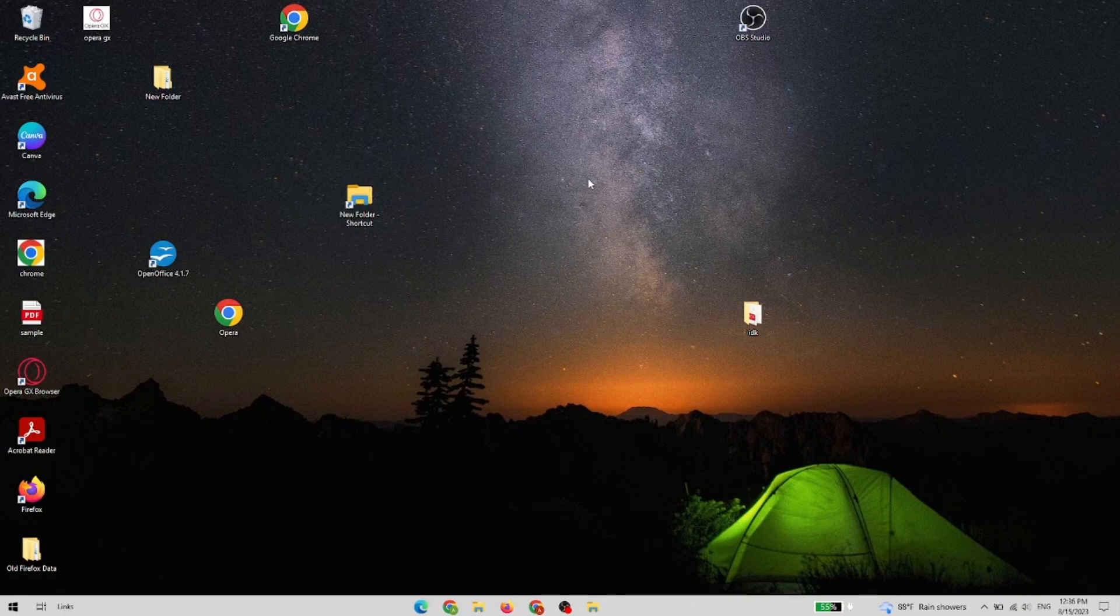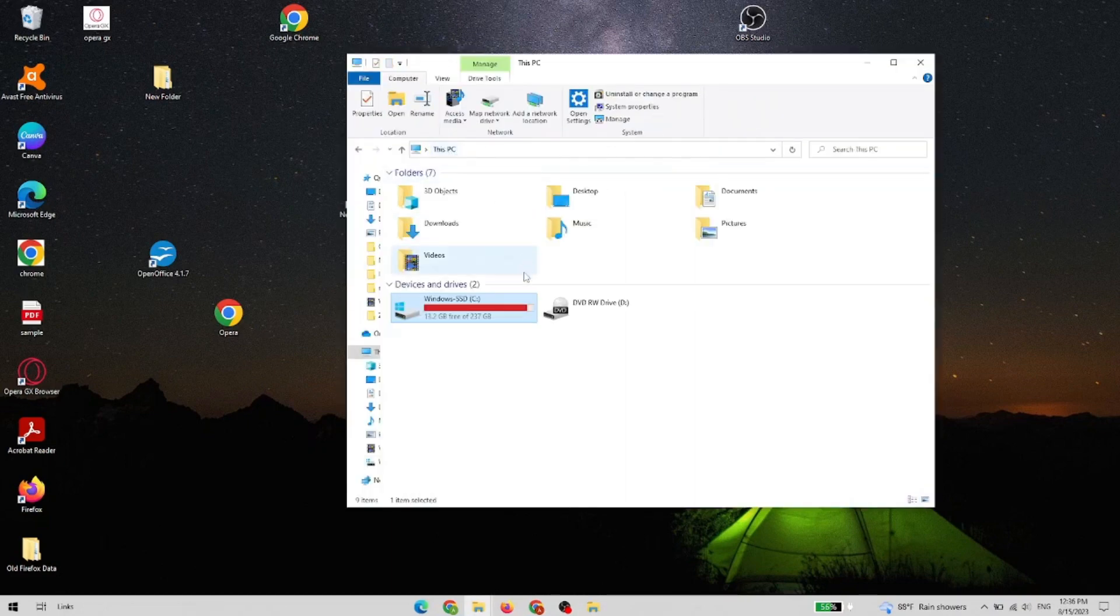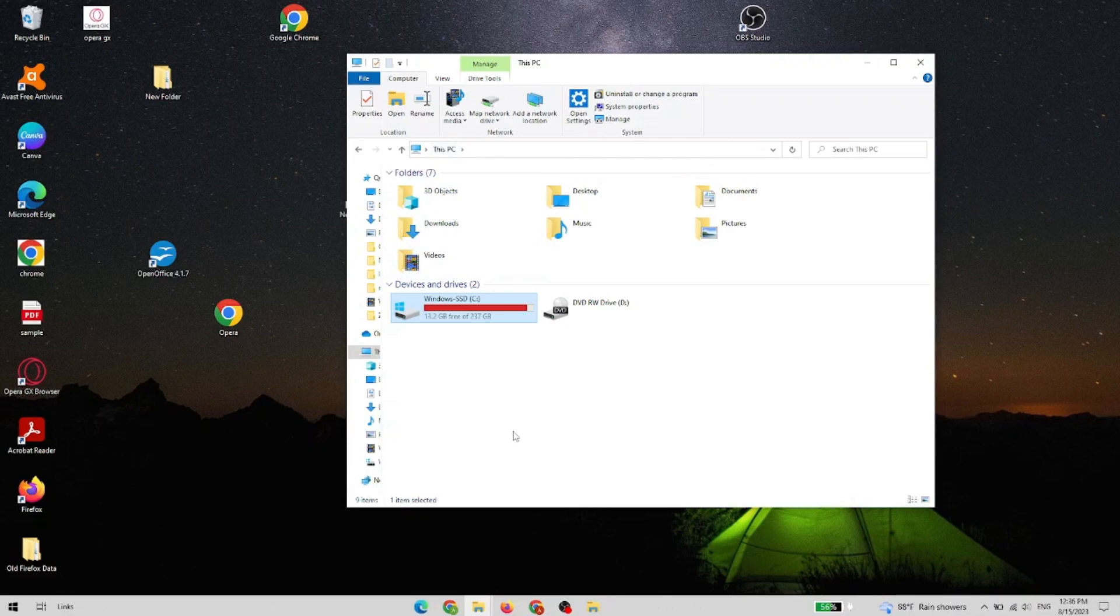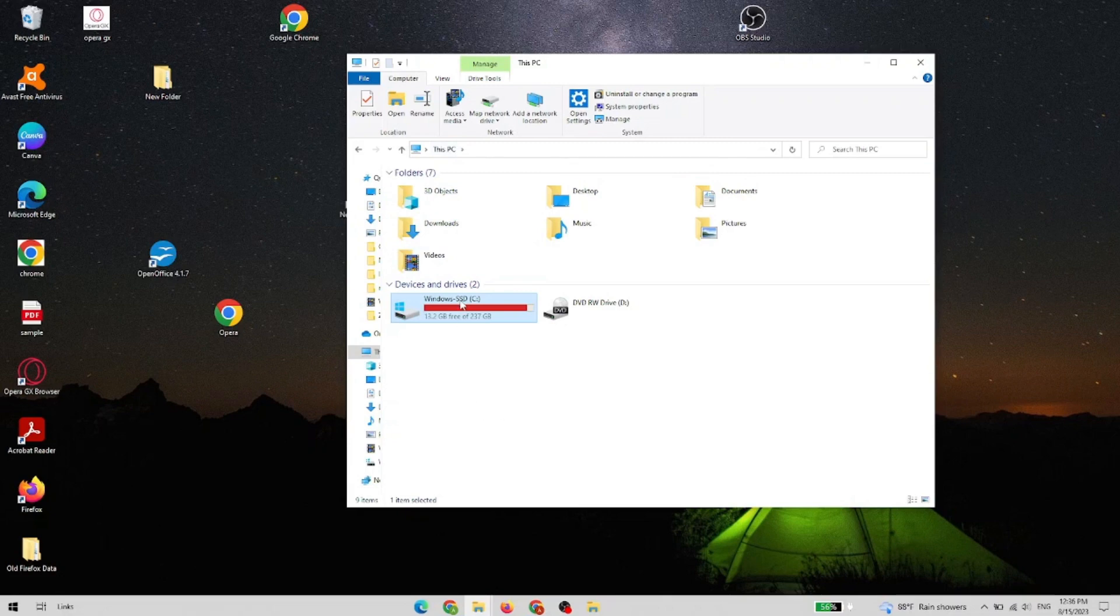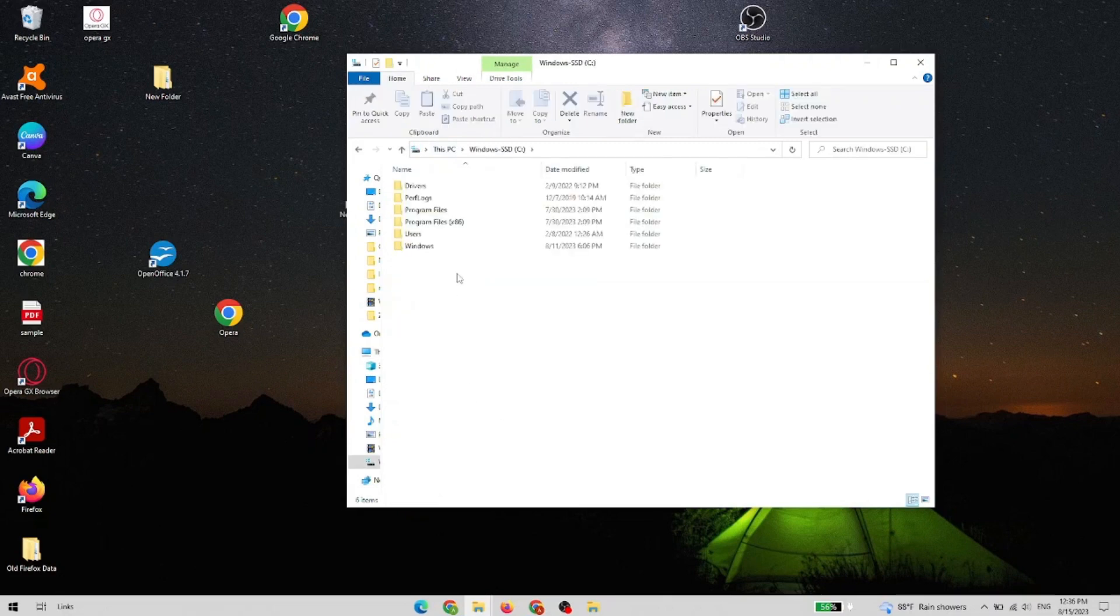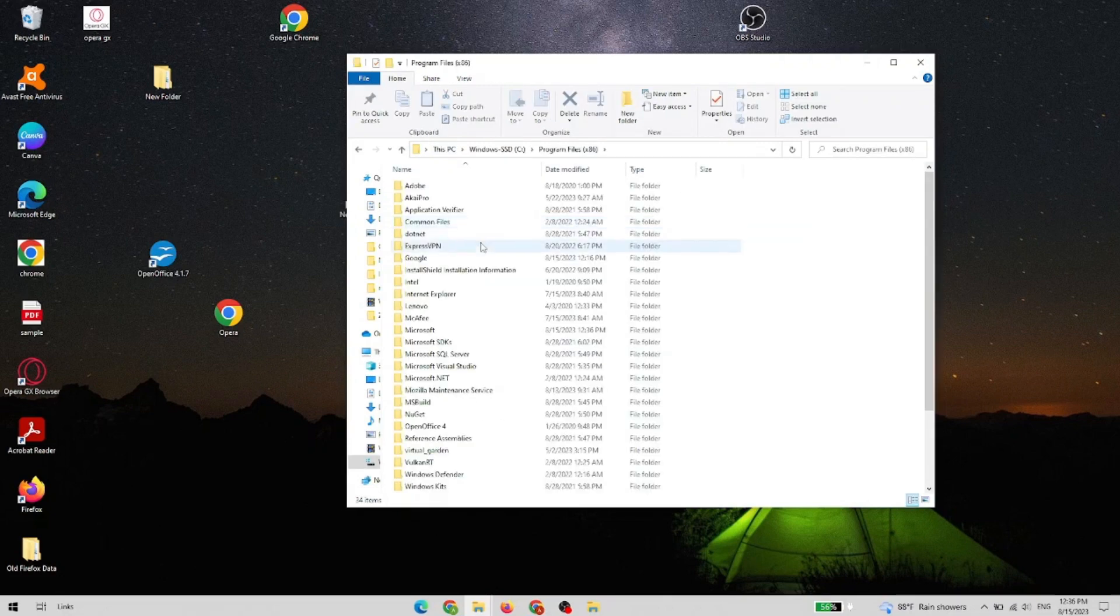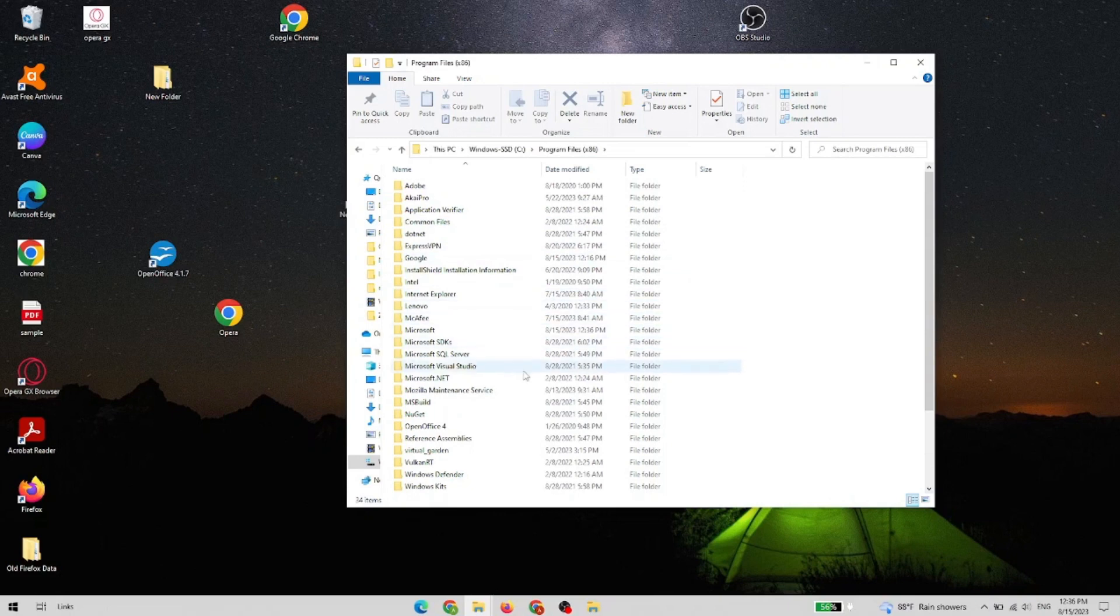So first of all, we need to go to our PC, to our disk where Edge is located. In my case it's Program Files, and now it's the Microsoft folder.